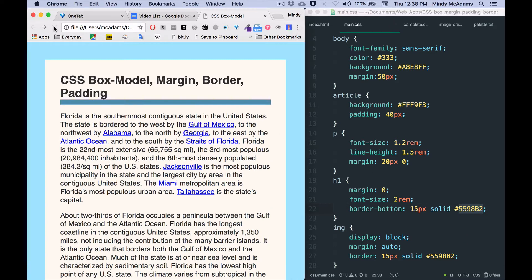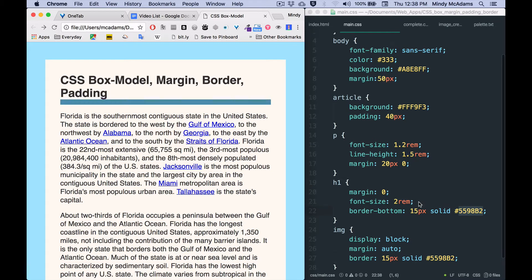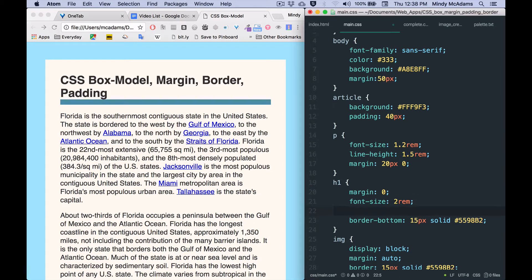Okay, I might want to put some padding below my heading so that the border is farther away from the heading. So we can also do padding-bottom, just on one side, and maybe we want to say 10 pixels. Save, reload.